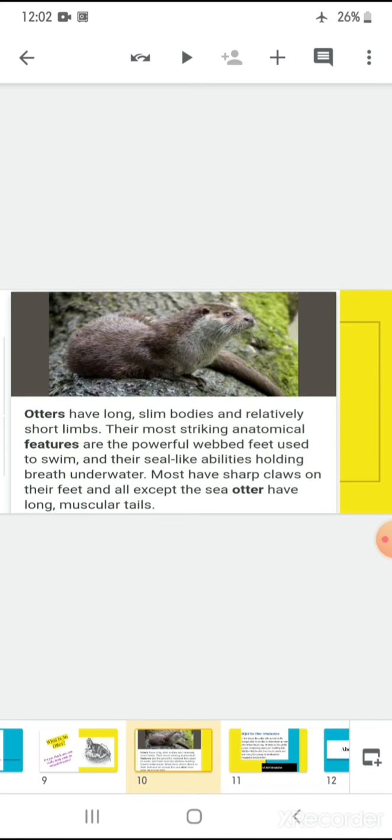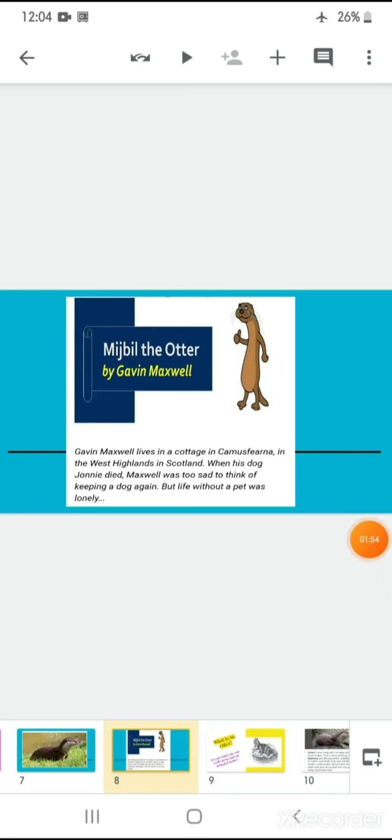Isn't it? So, let's have a look on how this otter is different from the other otters. Yes, now let's start with Mijbil the Otter by Gavin Maxwell. Well, Gavin Maxwell is the author of this beautiful story. He lives in a cottage in Camusfearna in the West Highlands in Scotland. When his dog Johnny died, Maxwell was too sad to think of keeping a dog again. But life without a pet was lonely. Isn't it children? Life really becomes lonely when you have a pet for you, not a pet dog, a pet for yourself, right? And it becomes empty when you are habitual of it.